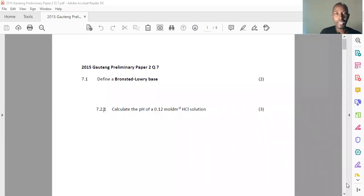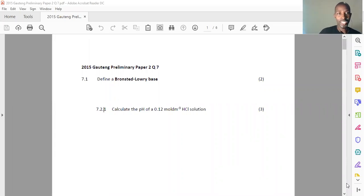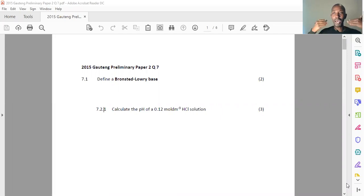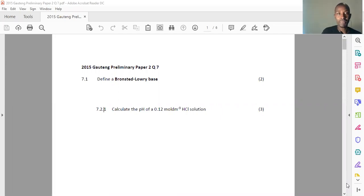I just took an example question. This is a 2015 Gauteng preliminary paper, paper two, question seven. So let's work together and see how far we go. The first questions are usually easy — they're about recall, just about definitions. Here we have 7.1, two marks: Define a Brønsted-Lowry base.